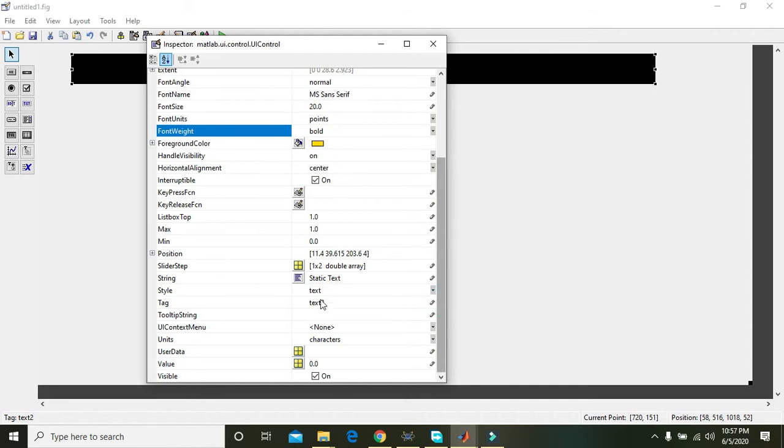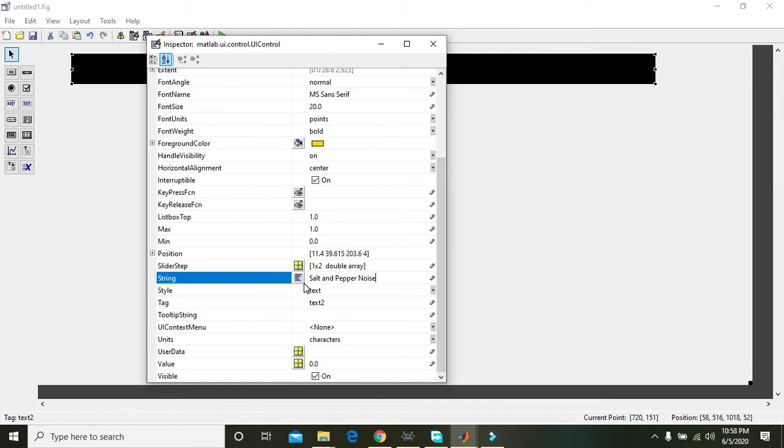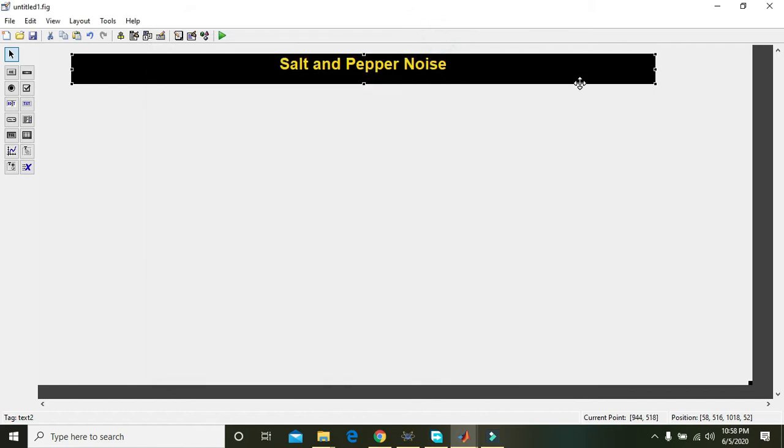And write here salt and pepper noise. It is just the title of the project.